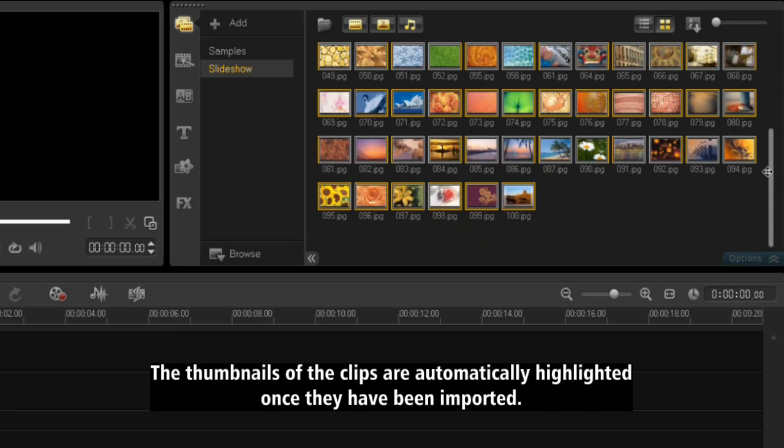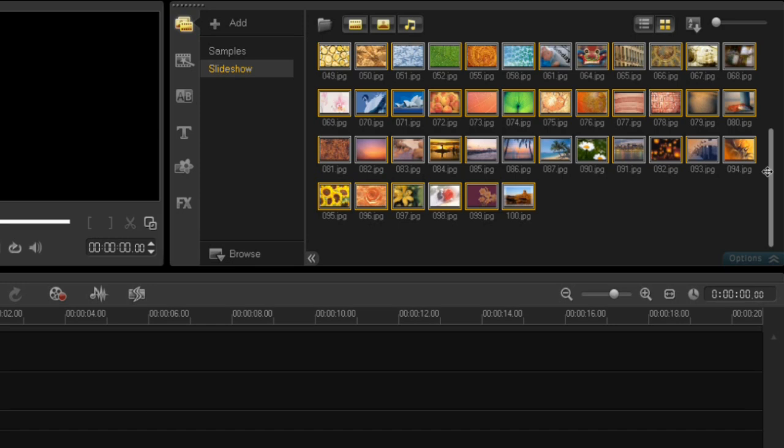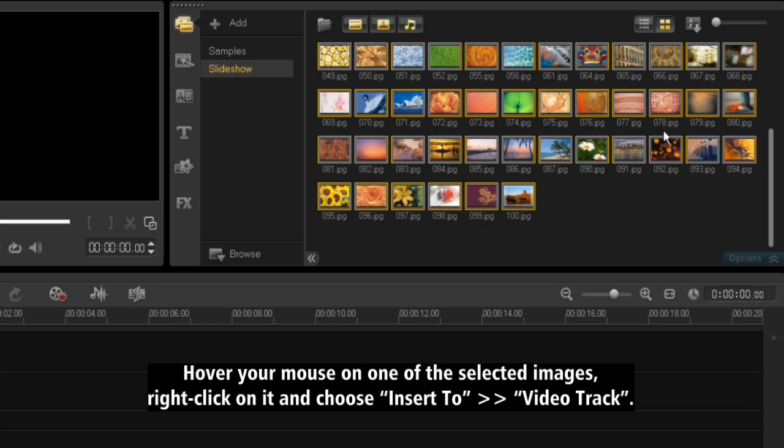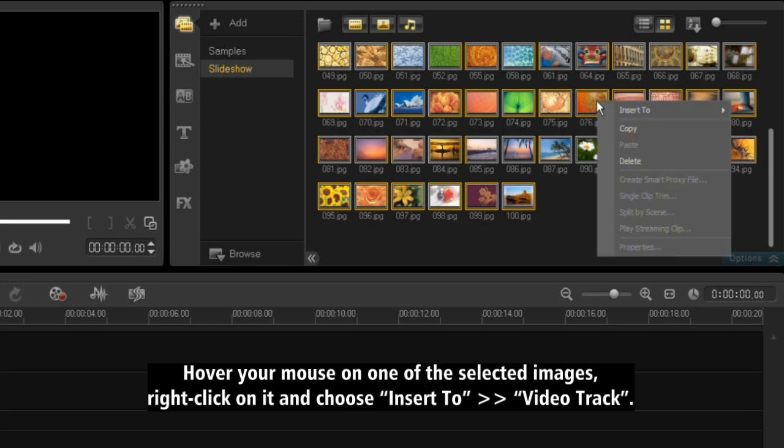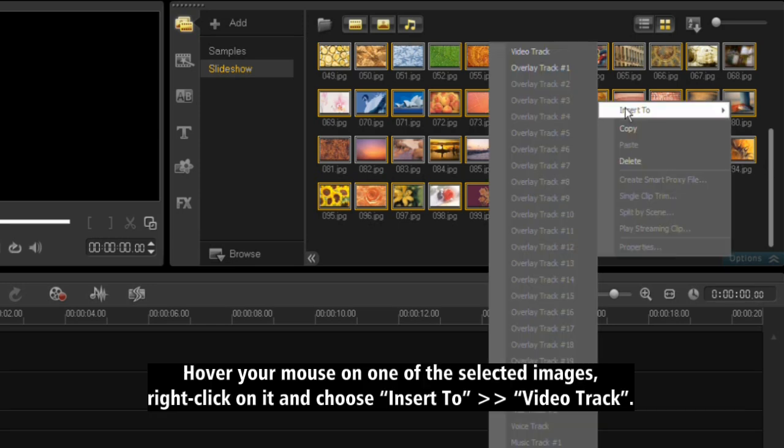The thumbnails of these clips are automatically highlighted once they have been imported. Hover your mouse on one of the selected images, right-click on it, and choose Insert to Video Track.